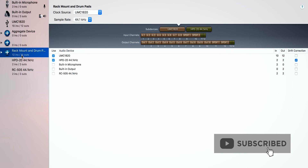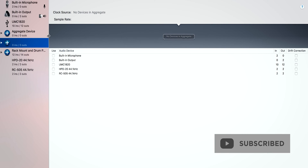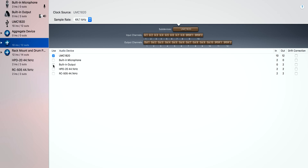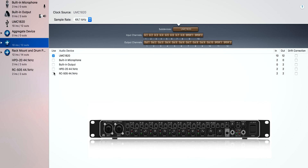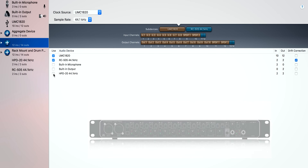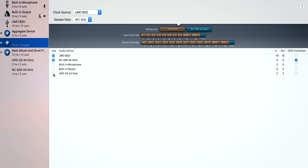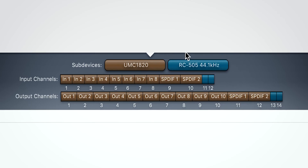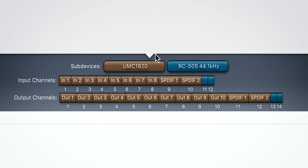The first thing we're going to do is create an aggregated device. I'm first going to select my audio interface, which is the UMC 1820, and then I'm going to select the Boss RC505. The key thing to note here is the numbers at the end — our audio interface is shown in brown and our Boss RC505 is in blue. The blue numbers show our input channel is 11 and 12, and our output channel is 13 and 14.